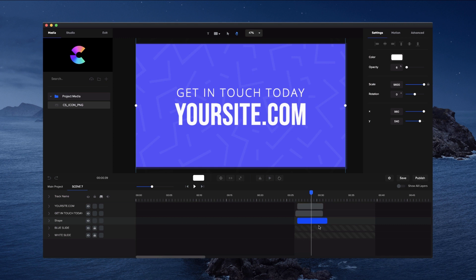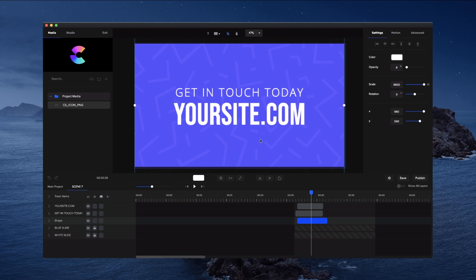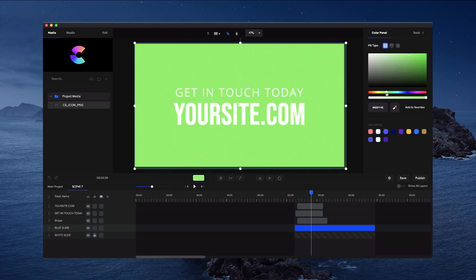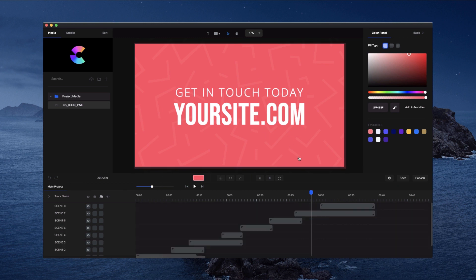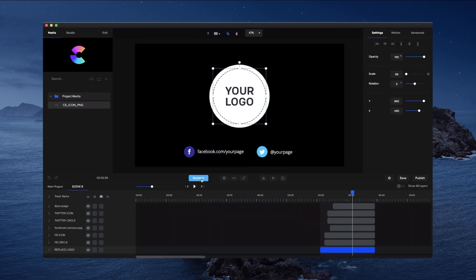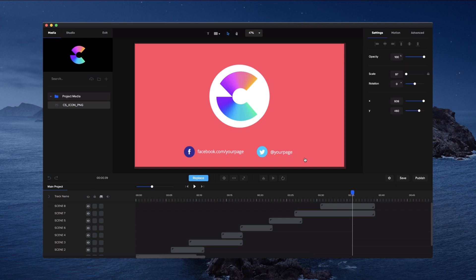Some of the elements on the timeline are locked — we did this so that when you're adjusting text it doesn't accidentally select the background. But you can unlock them, click to select, and change up the color — for example, this blue one I could change to a different color like red. If I go back to the main project you see it's all updated. I'd then click on the logo, click Replace, select my logo, and position it nicely on the circle.